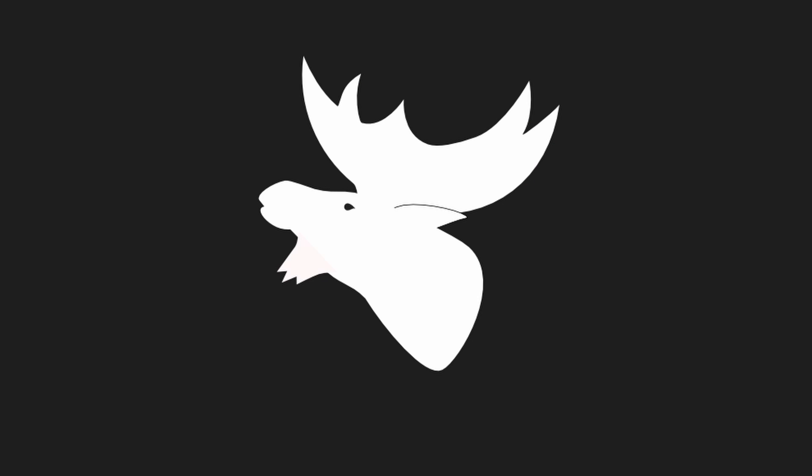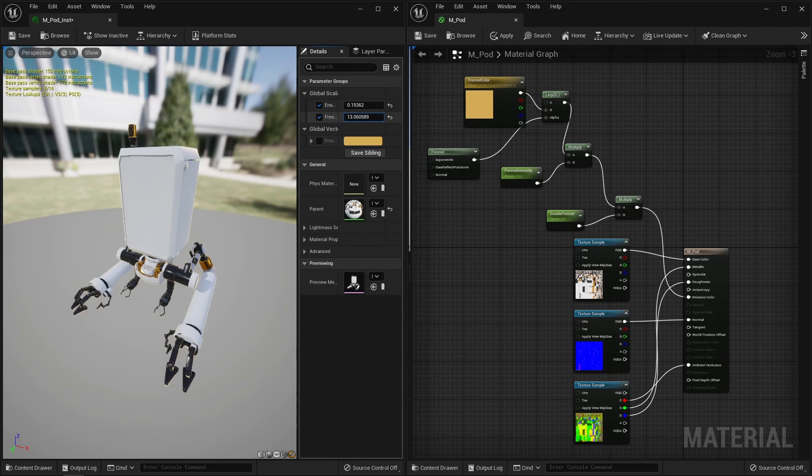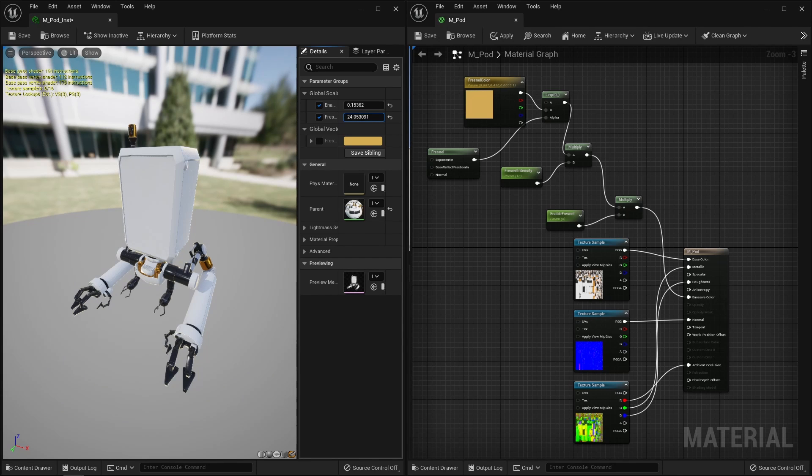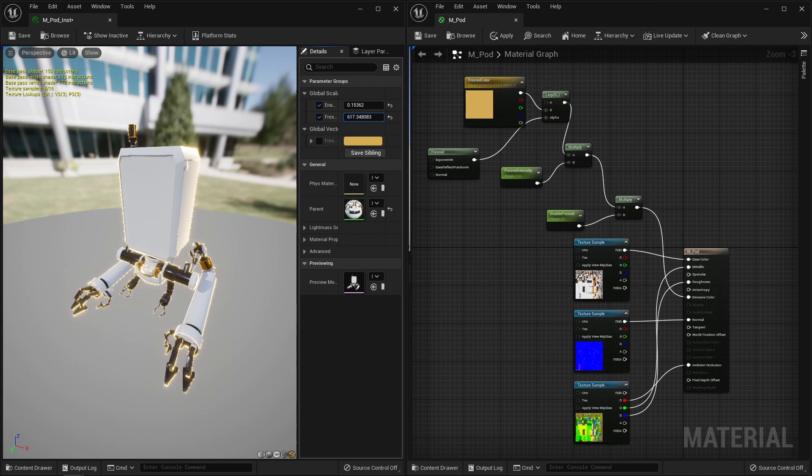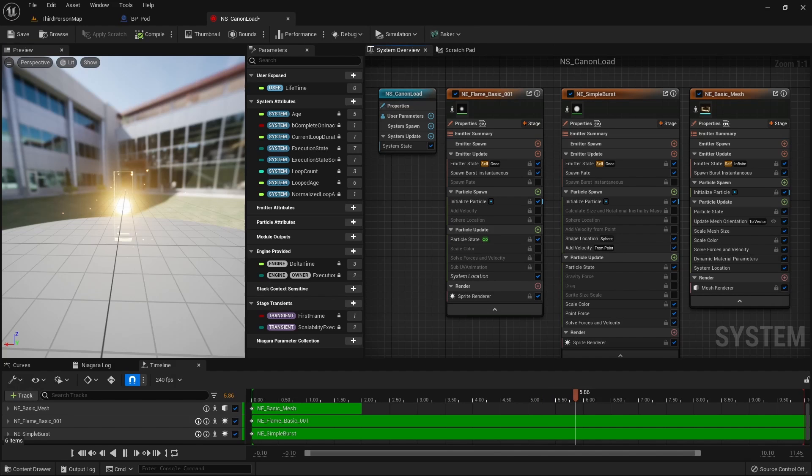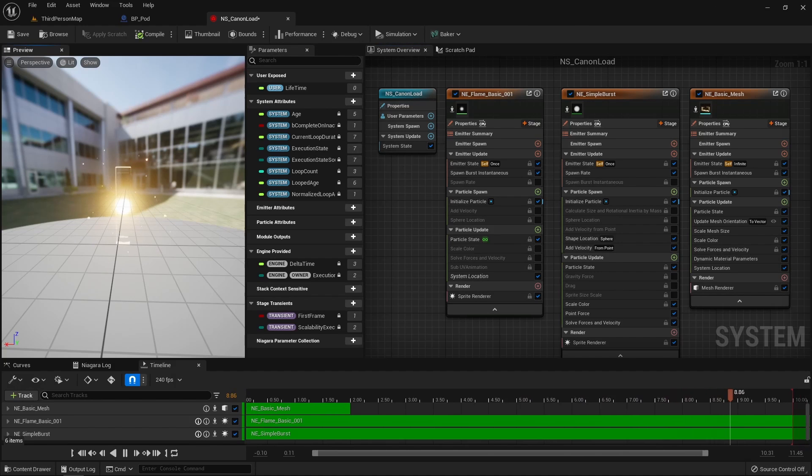That's it for the core logic. Now let's see how I've juiced it. First, for the loading phase, I have tweaked the pod material to add a Fresnel effect, controlled by a float parameter that I set in Blueprint.